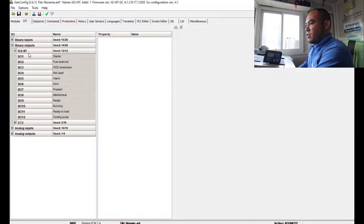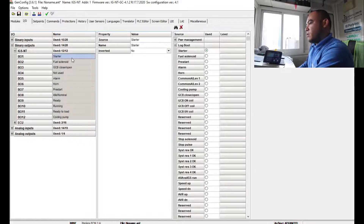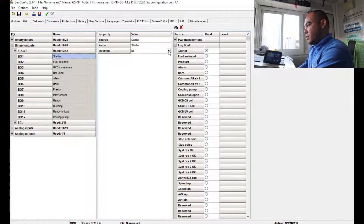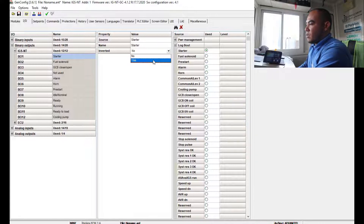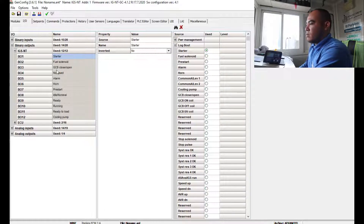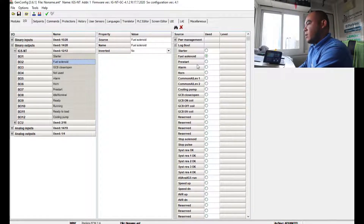For binary output configuration in the IGS-NT, you can designate outputs for Starter, Fuel Solenoid, DCB Close, and more. Click the output you want to assign — for example, select Starter and assign it. Invert on an output means it changes the output polarity. For the Fuel Solenoid, click and select the appropriate function from the list, and the available selections will pop up.